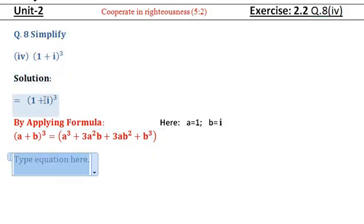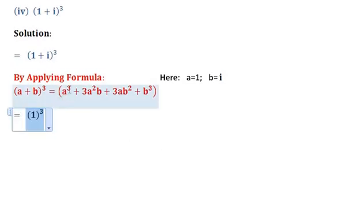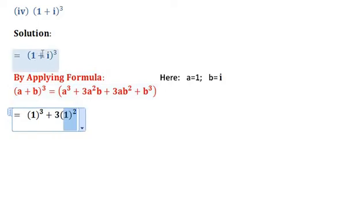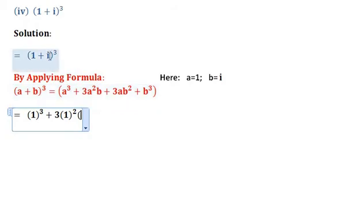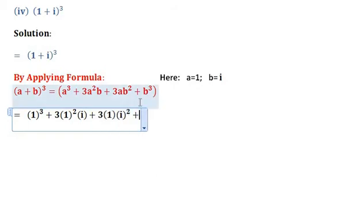Here, a is equal to 1 and b is equal to iota. Now applying the formula: a³ means 1³, plus 3a²b means 3 into 1 squared into iota, plus 3ab² means 3 into 1 into iota squared, plus b³ means iota cube.